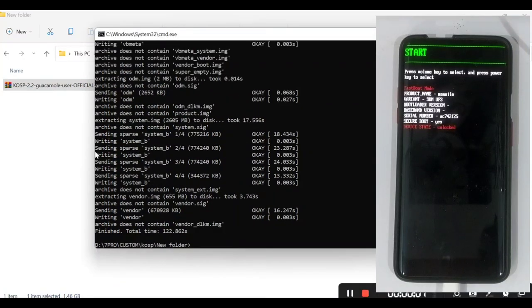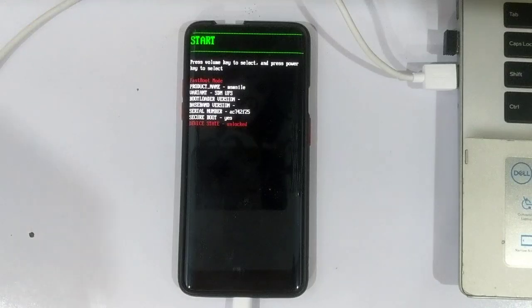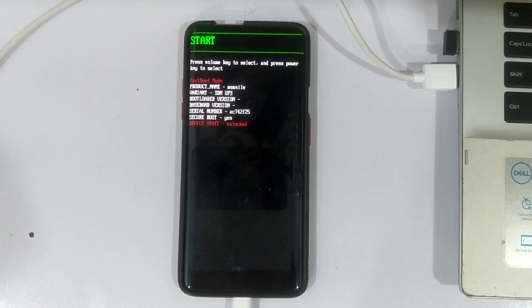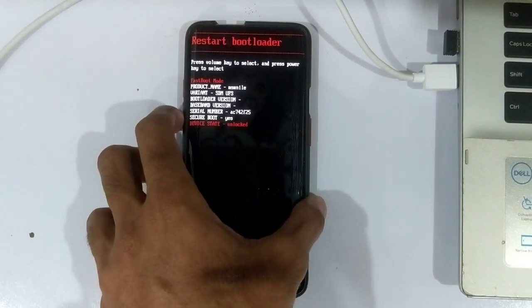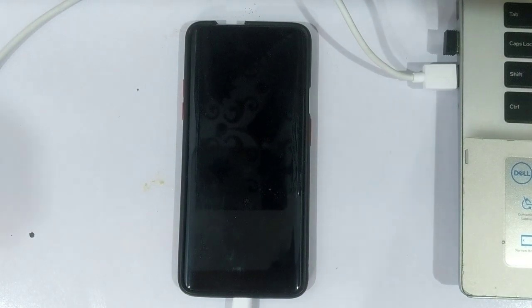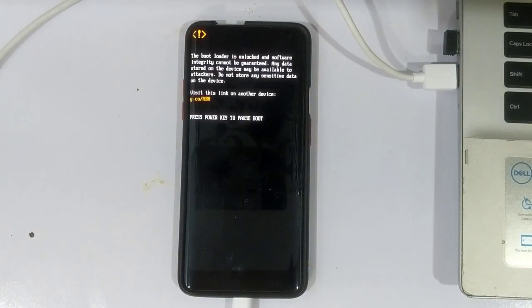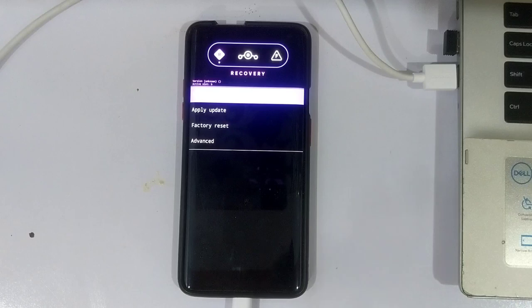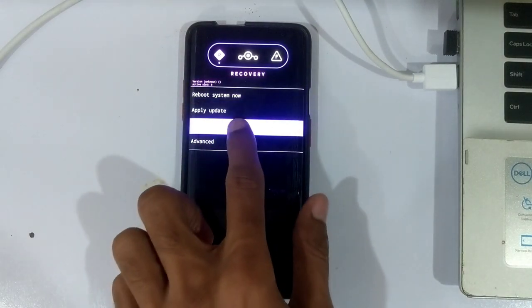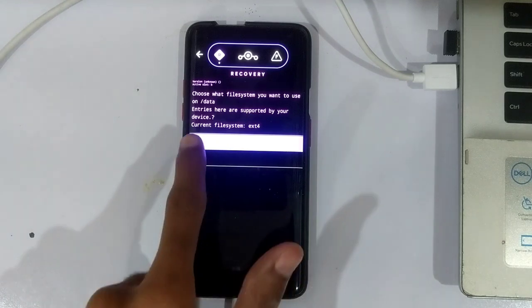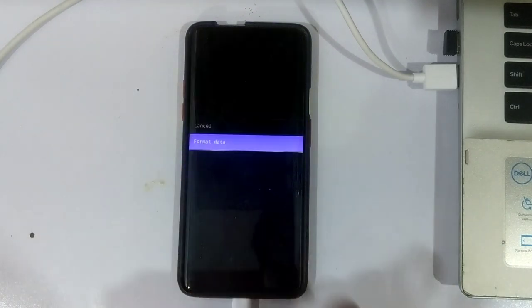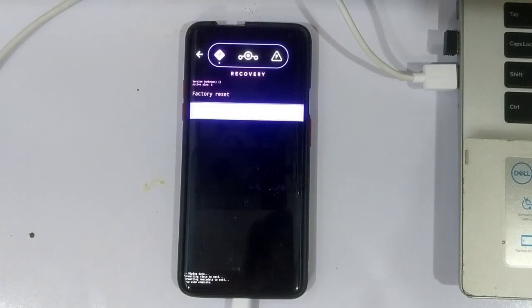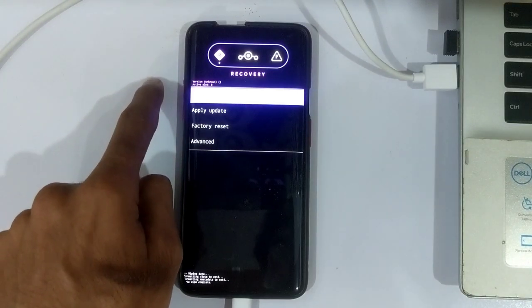After installation is complete, we need to boot the device into recovery mode. To go into the recovery mode, we use the volume button and press the power button to boot. Now in the recovery mode, we go into factory reset and format the data of the device. Then we go back and reboot the system.